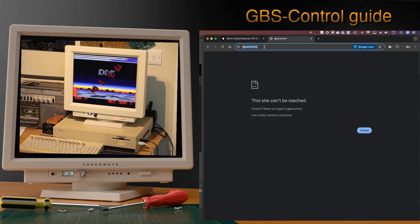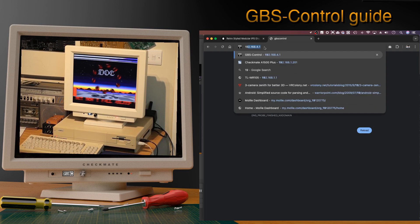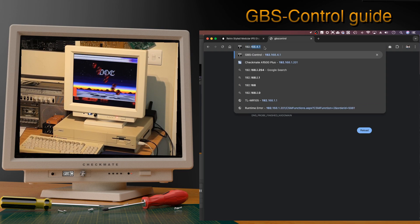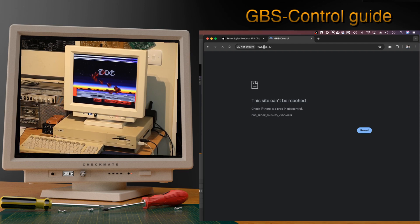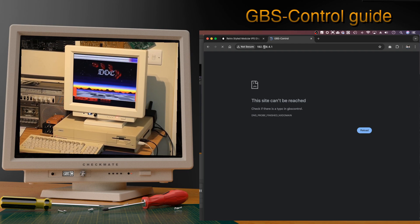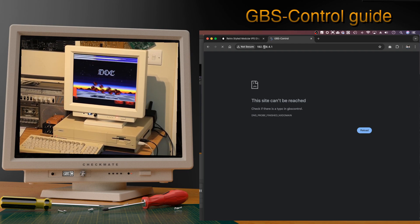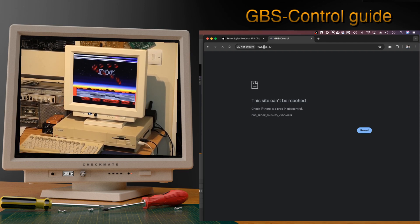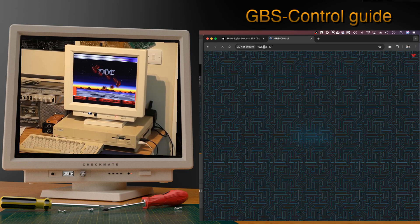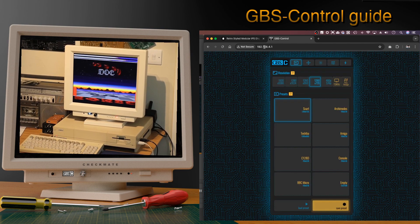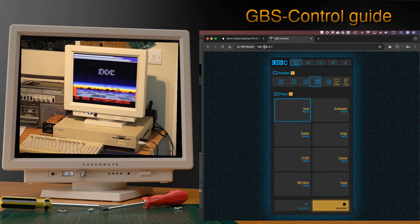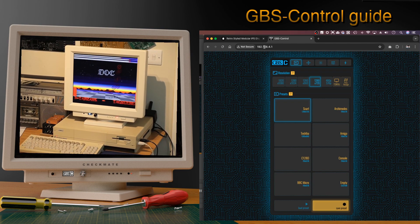Now what I'm going to do is type in here 192.168.4.1.